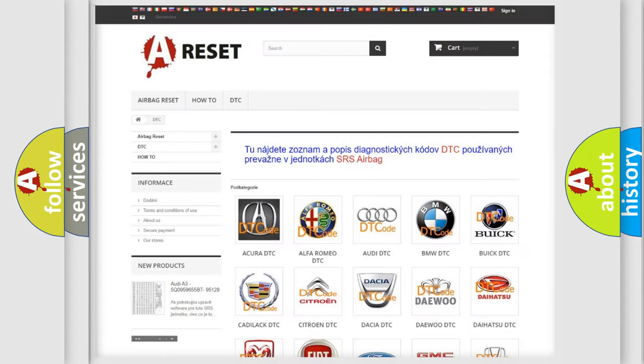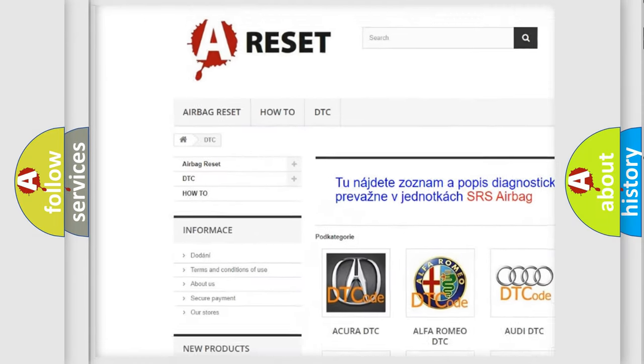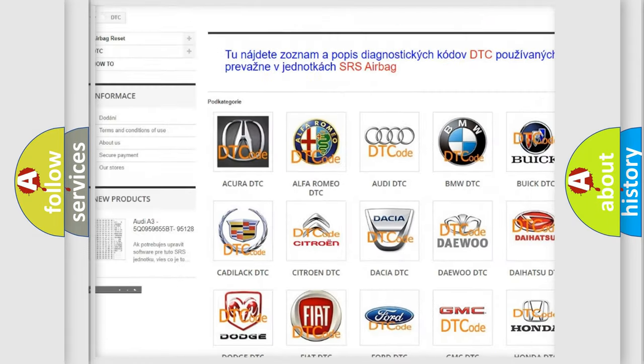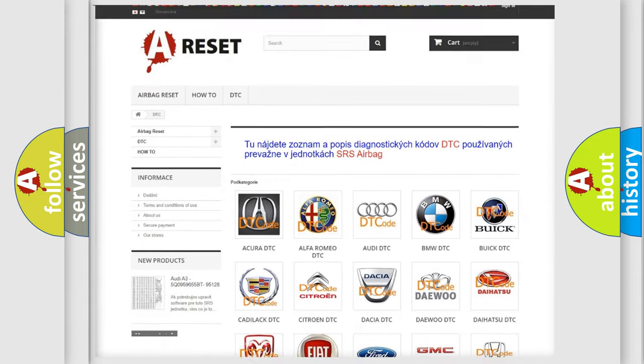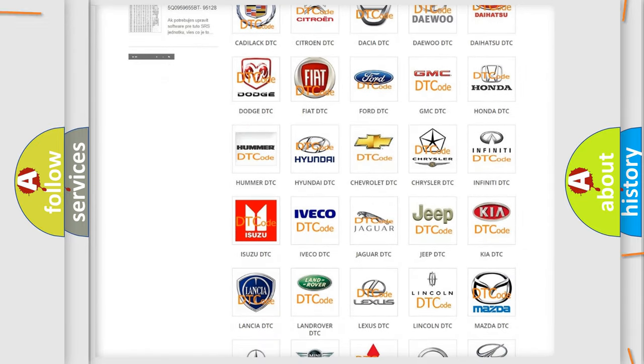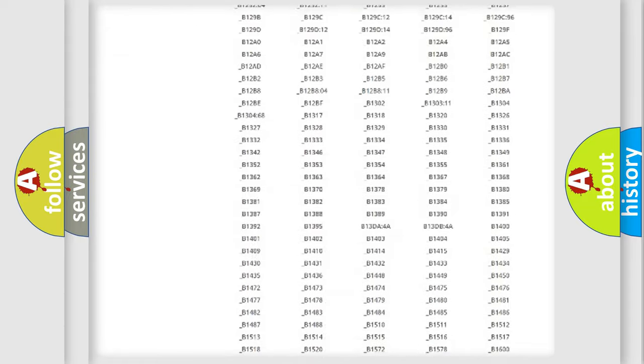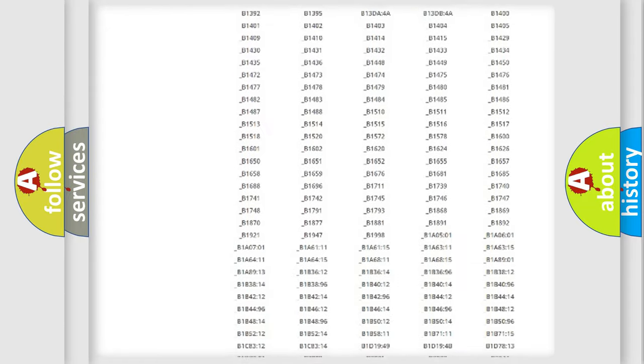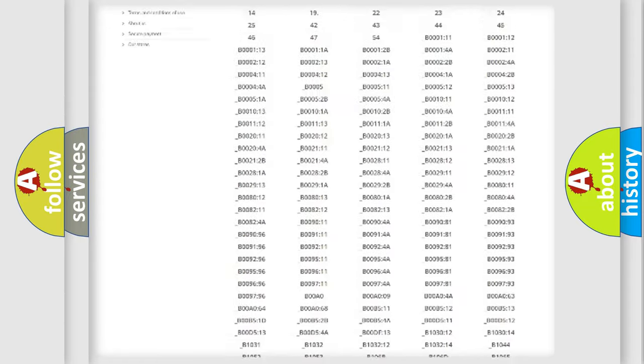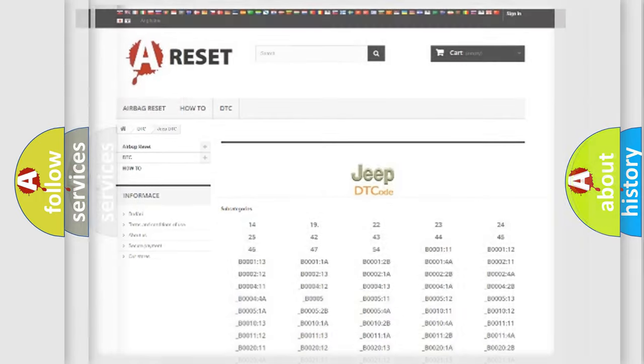Our website airbagreset.sk produces useful videos for you. You do not have to go through the OBD2 protocol anymore to know how to troubleshoot any car breakdown. You will find all the diagnostic codes that can be diagnosed in Jeep vehicles, and also many other useful things.